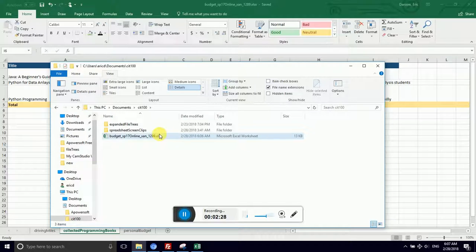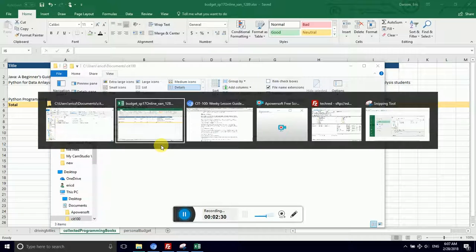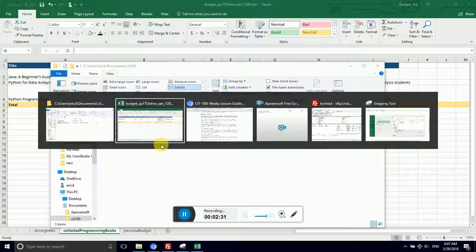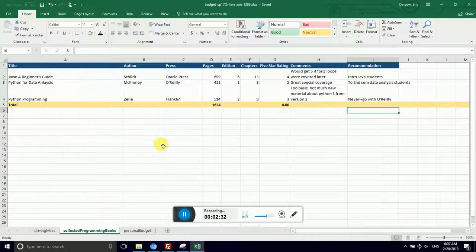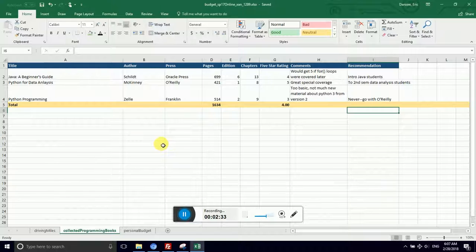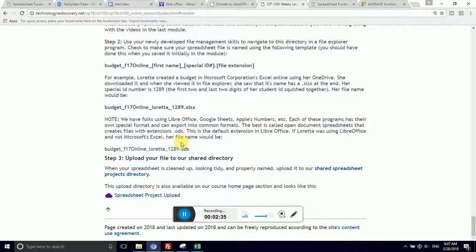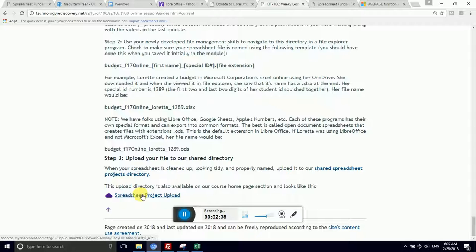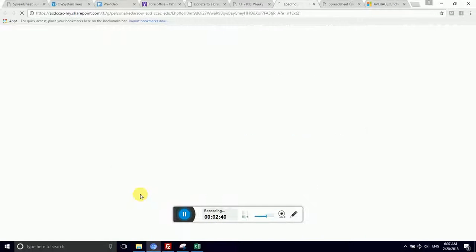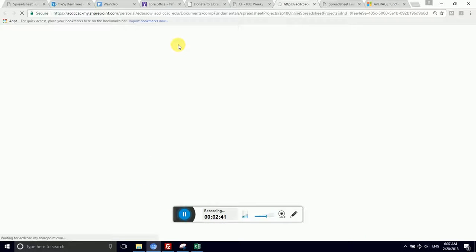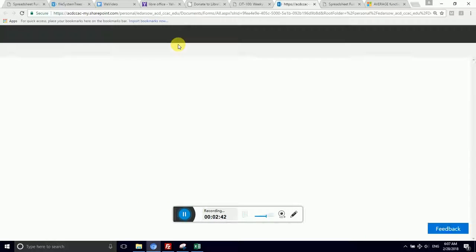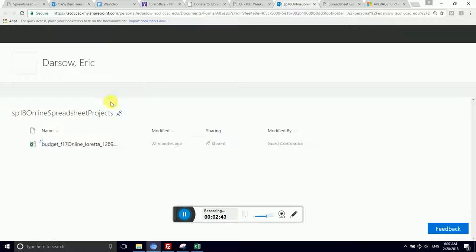Make sure that it is either SLXX or ODS, Open Document Spreadsheets. When you are ready with that, you will come down and I have a link to our shared spreadsheet project upload directory. You are going to click on that. It is public access.